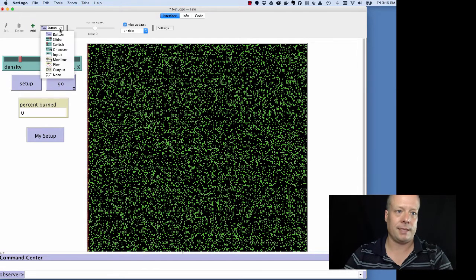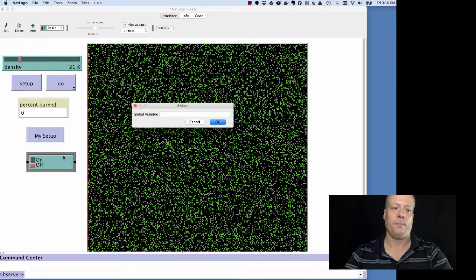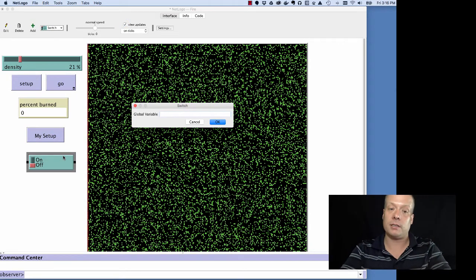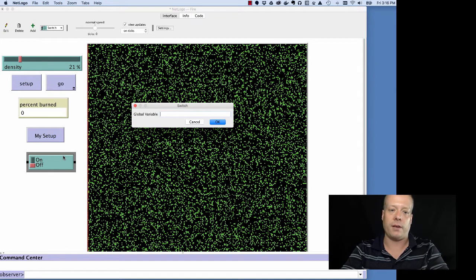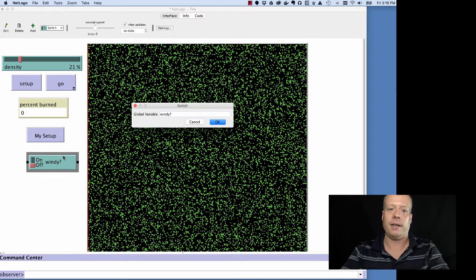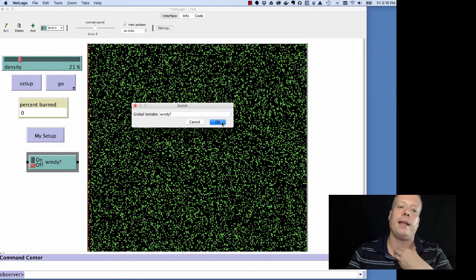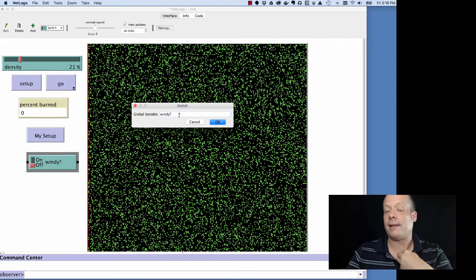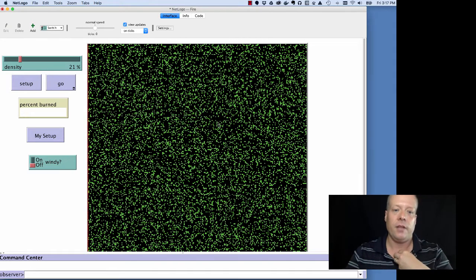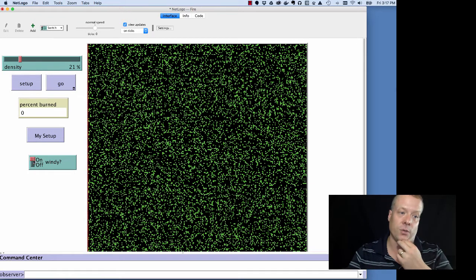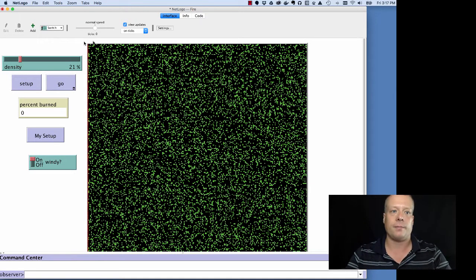So besides buttons and sliders, we'll also see switches occasionally. So switches are basically Boolean variables. So you can create whatever name you want for it, like Windy. And again, by NetLogo style, any Boolean variable will end in a question mark. But there's nothing that requires that. It's just NetLogo style to do that. And so then I can create that variable. Of course, it's not going to do anything because I haven't set up the code to take into account that variable. But I can at least have it there.